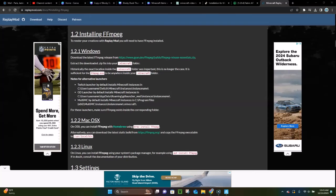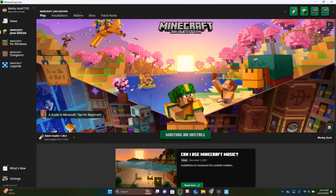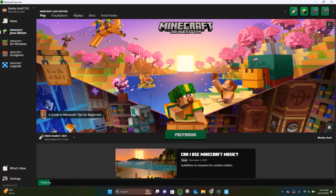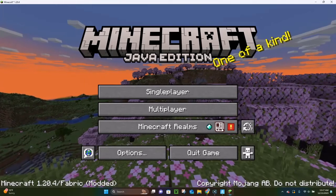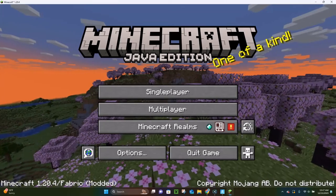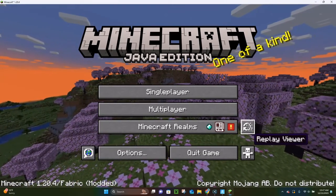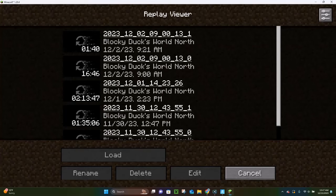Go ahead and launch Minecraft Java Edition. Here we go — the Minecraft Java Edition launcher is open. Make sure that it says Fabric Loader 1.20.4 at the bottom, and then click on Play. It may pop up a little icon where you have to click a checkbox and click Play again — if it does that, just click the checkbox and click Play again. Minecraft is going to load up with the Replay mod installed. Minecraft 1.20.4 is loaded with the Replay mod, and if you look here, we have a new little icon — this is the Replay viewer. You can click on it and see all of your replay videos.